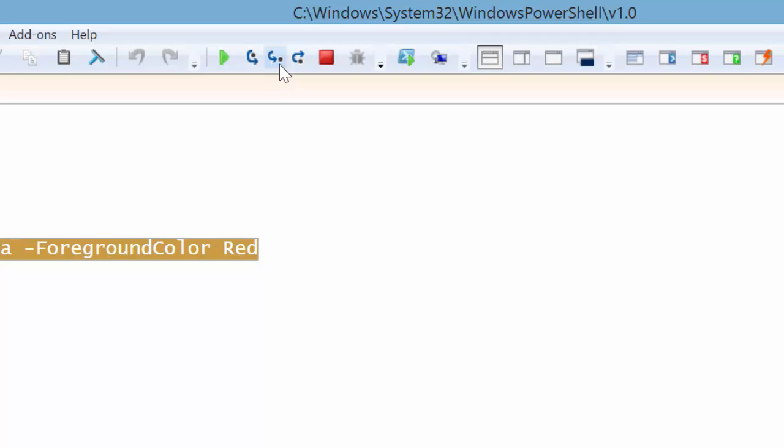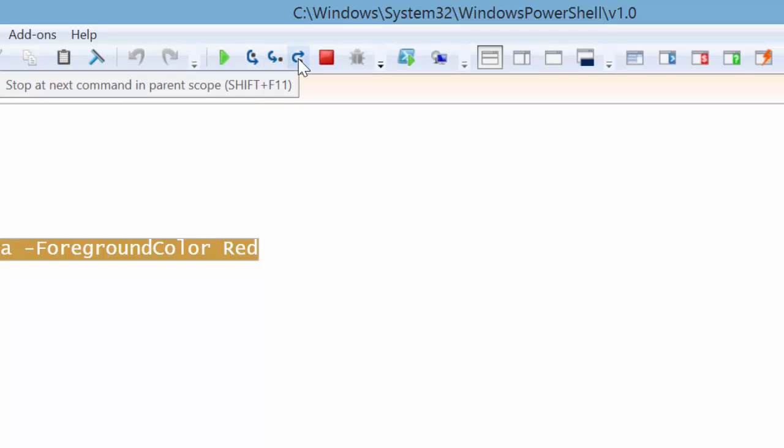Likewise, this is a step in. This would go to the next step regardless of where it is. So if you are calling a function, it would jump into that function and then continue to step inside of that function. And this is a step out. So it would continue until it reaches the next level that was calling this. I'll show you this in a second.